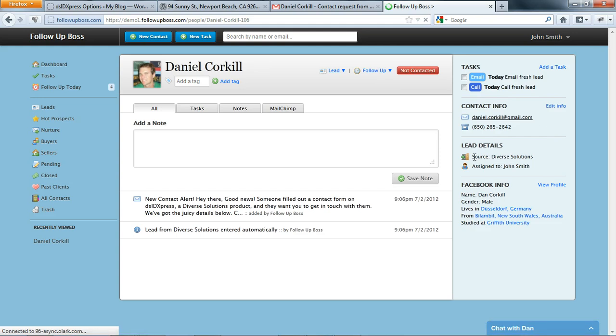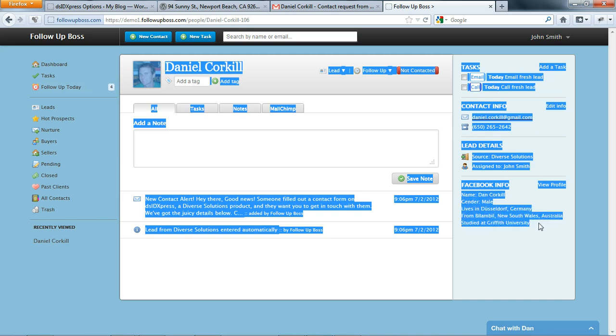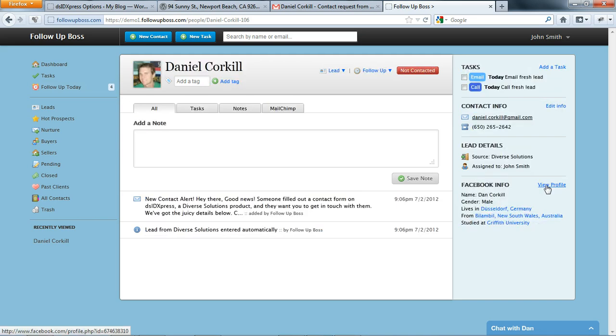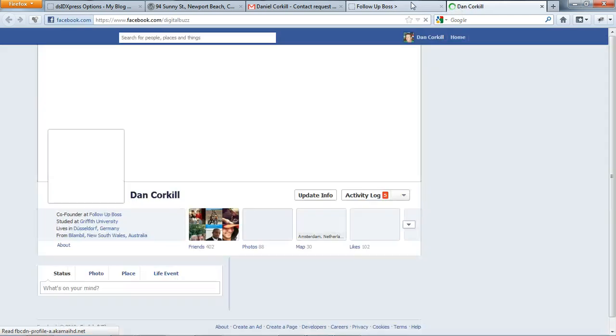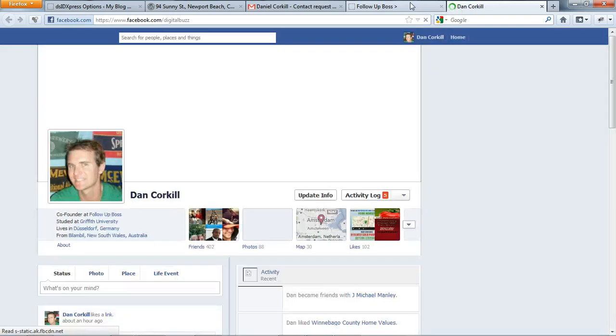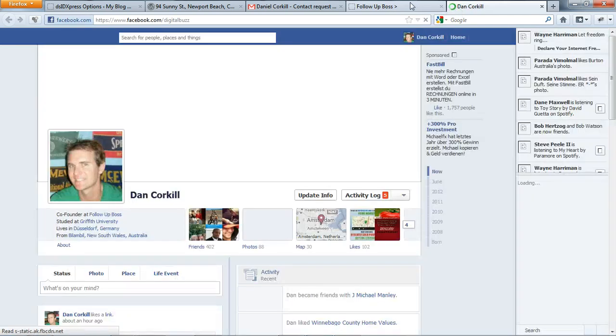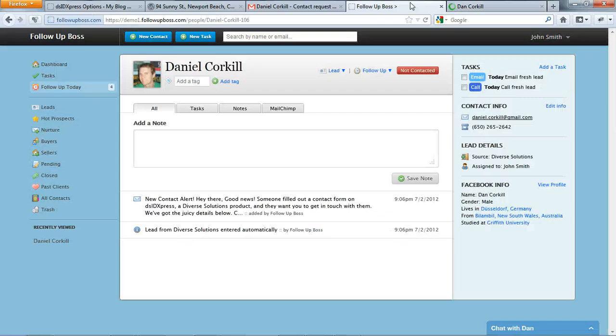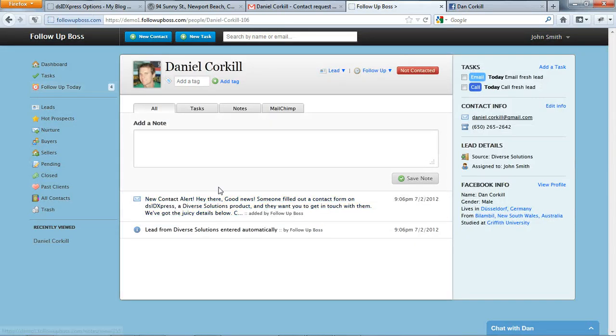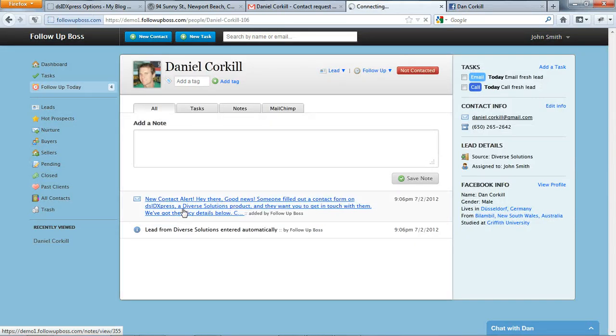And we can see the source is Diverse Solutions, assigned to John Smith. All the Facebook information is over here, so we want to go to their Facebook - I just click this link - find out a bit more about them before I give them a call. So that's awesome. And if you want to review the initial email, you can just click here.